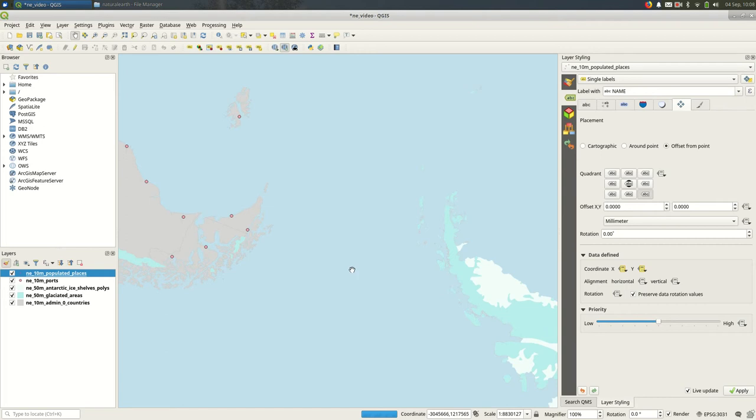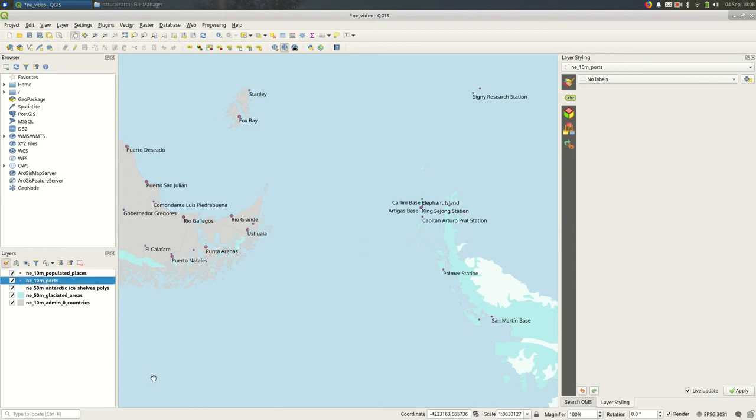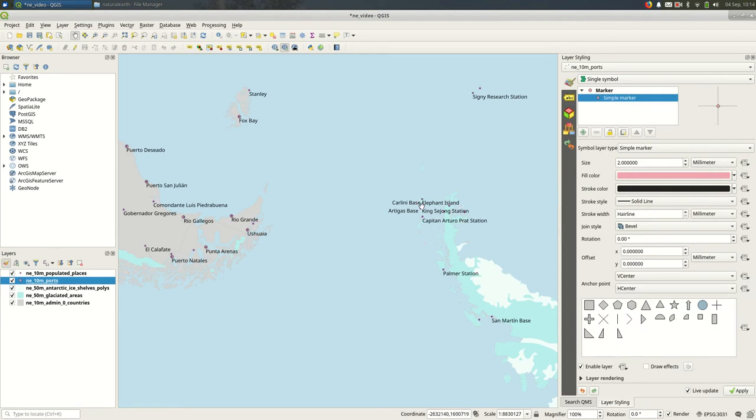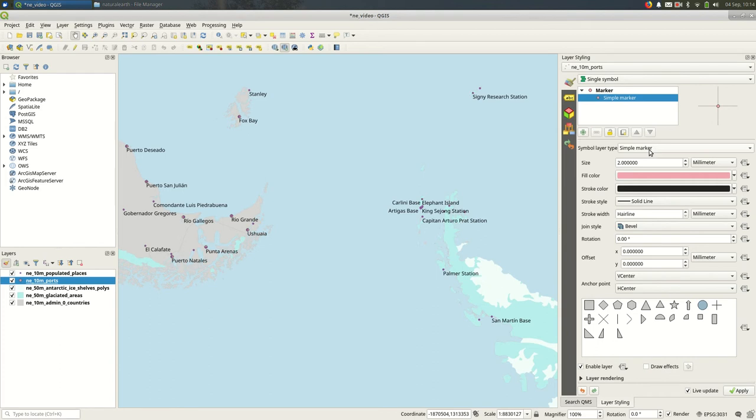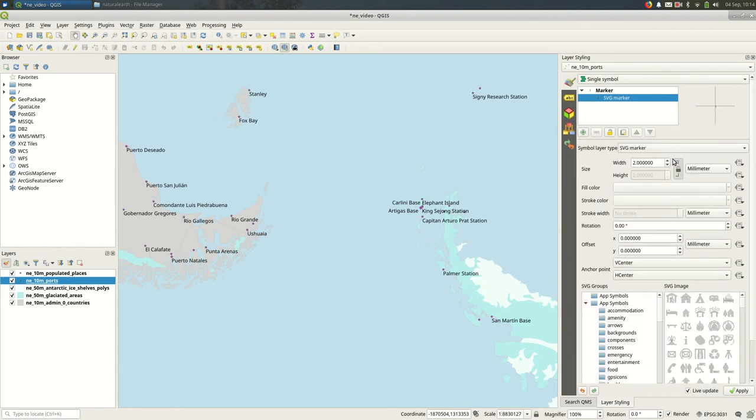So say I'm happy with my labels, happy with the styles of my points for the populated places. Okay, so maybe for ports, I want something a little more evocative than just a circle. There are a couple of ways to go about this. The simplest way would be when you're styling the ports, I can go to the symbol layer type and select SVG marker. And that will pull up SVGs that are built in and are available in QGIS.